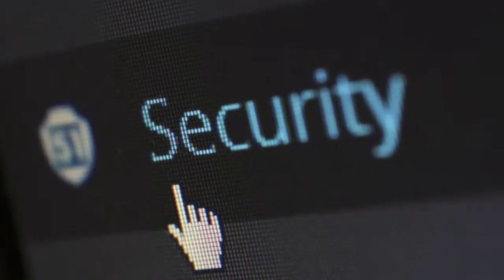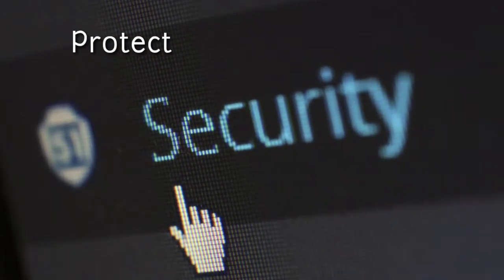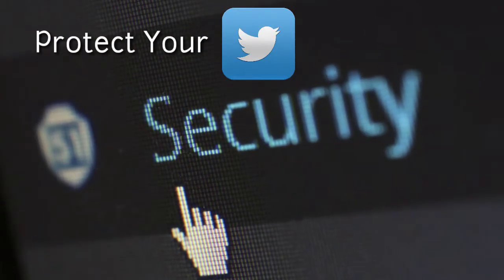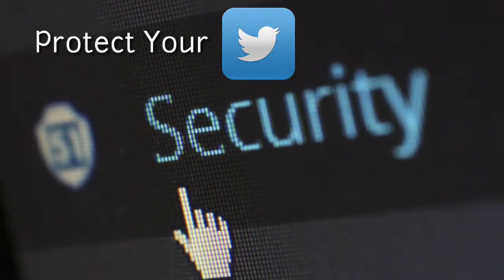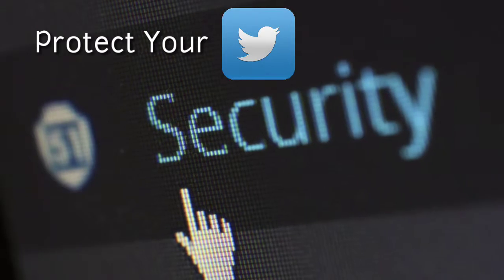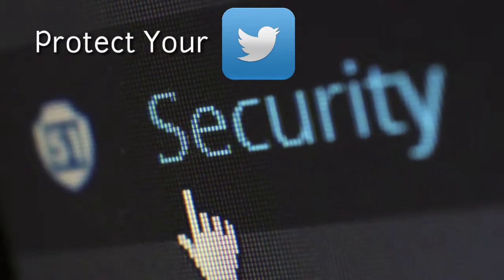Hey guys, it's Subham here from TikTok for you. In this video, we are going to look at how you could have more control over your Twitter account by protecting your tweets.